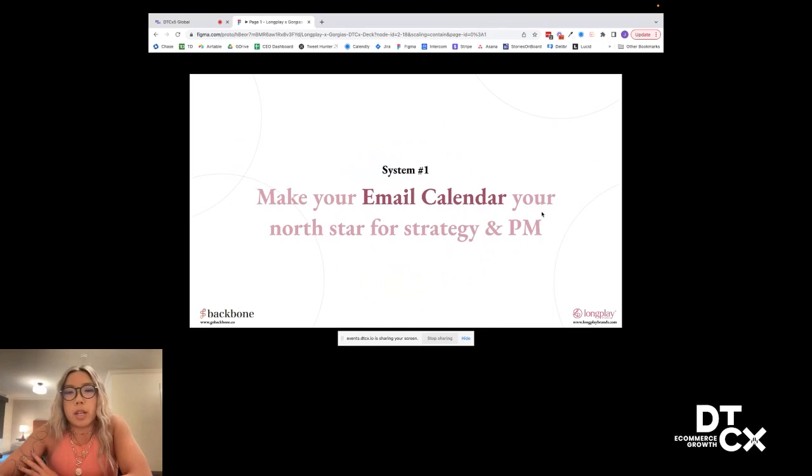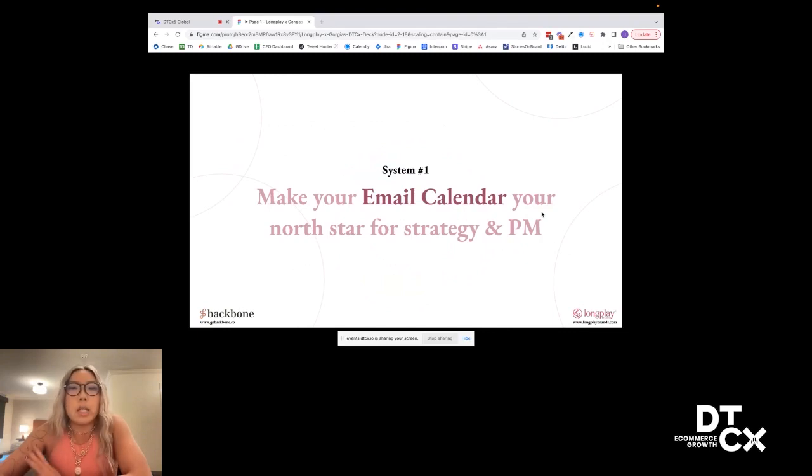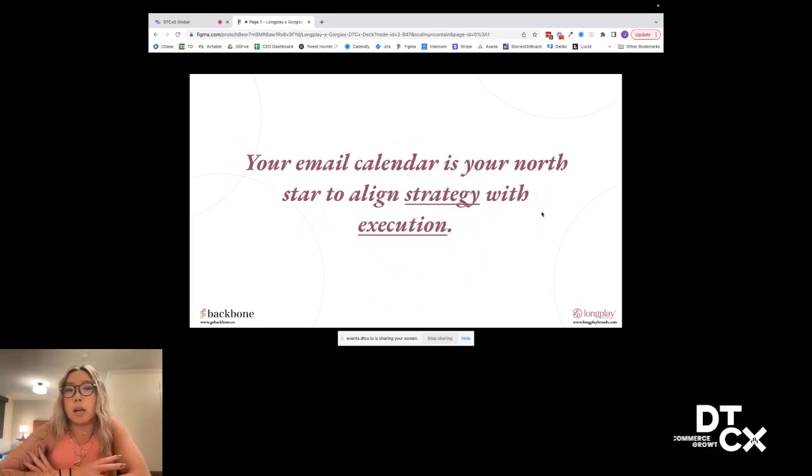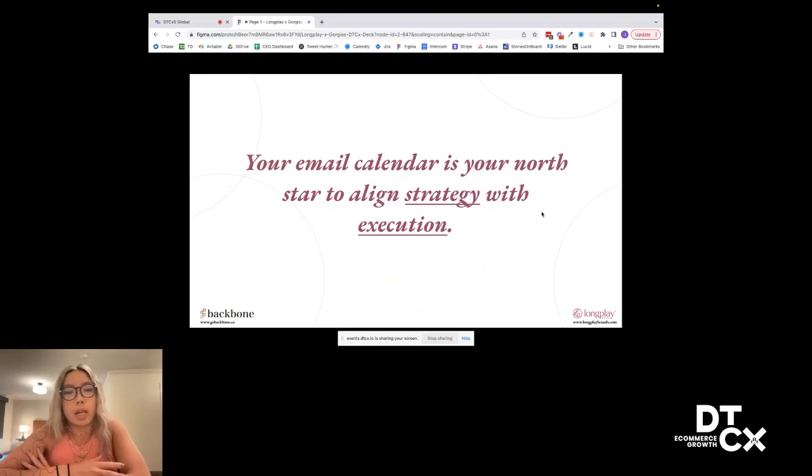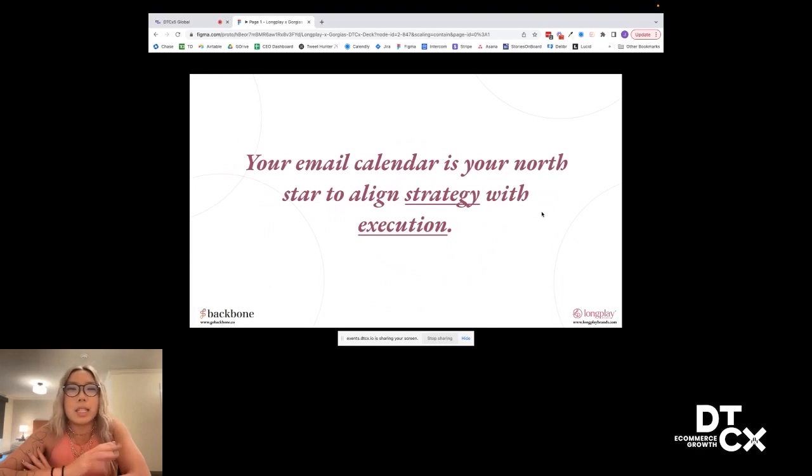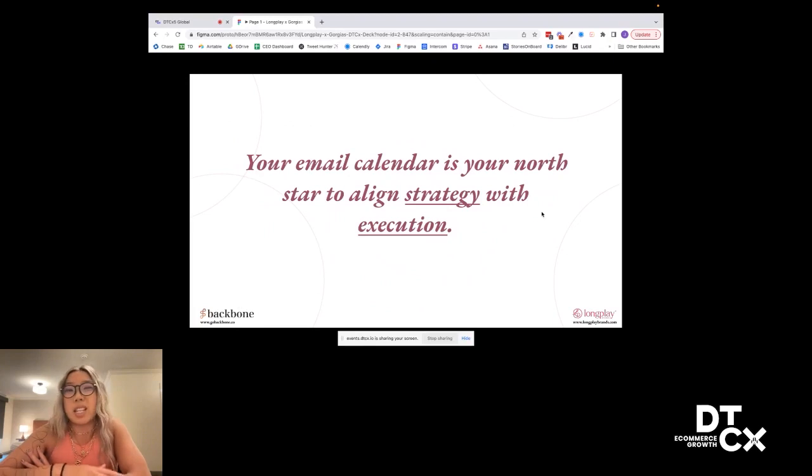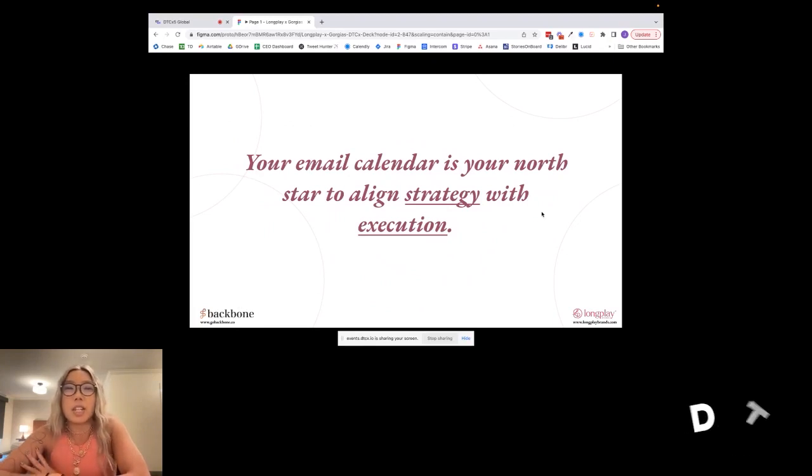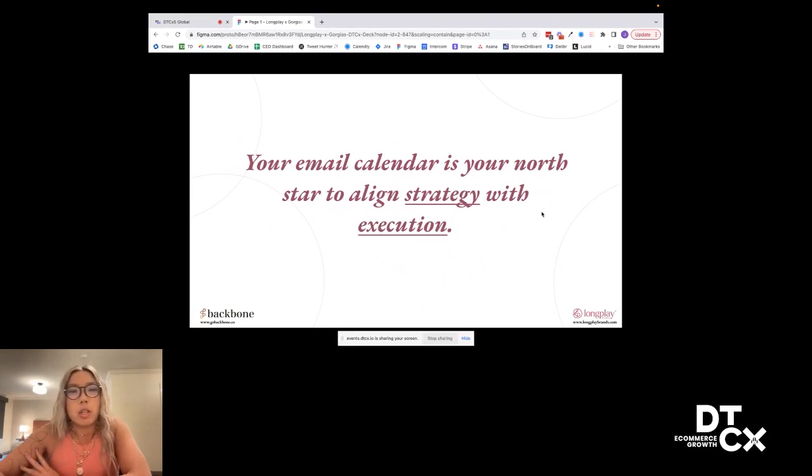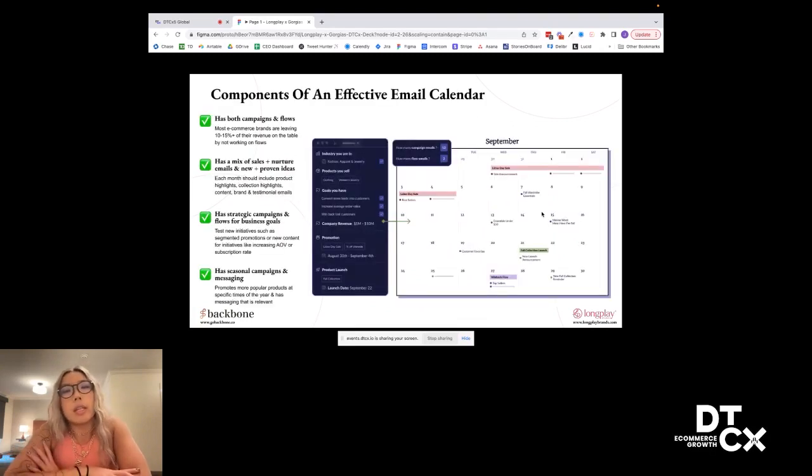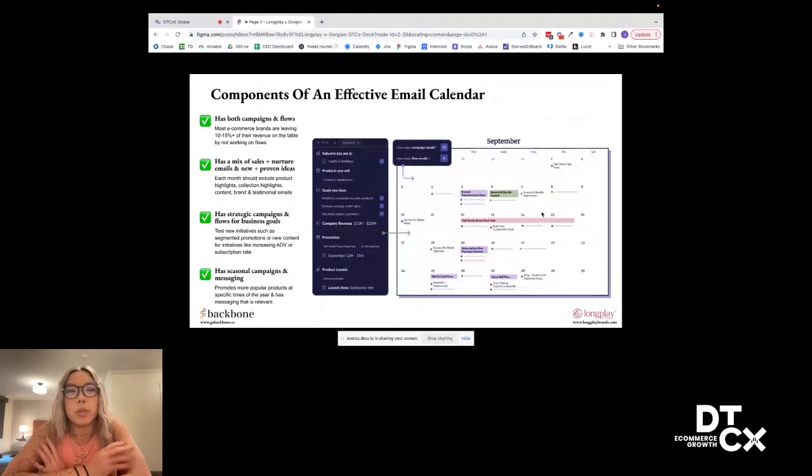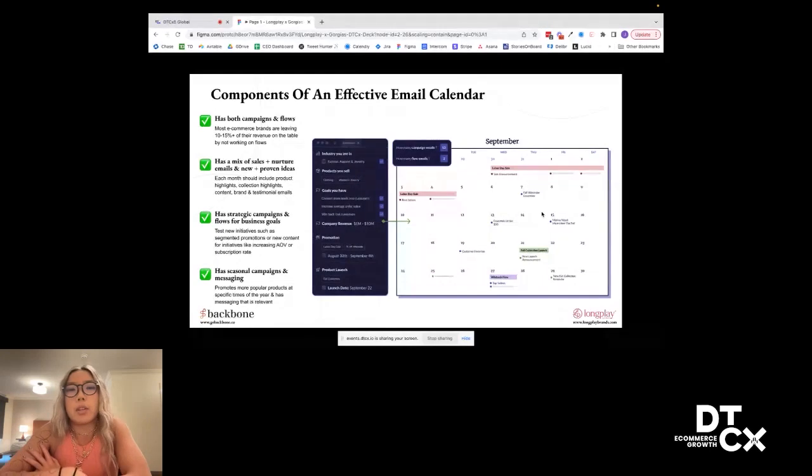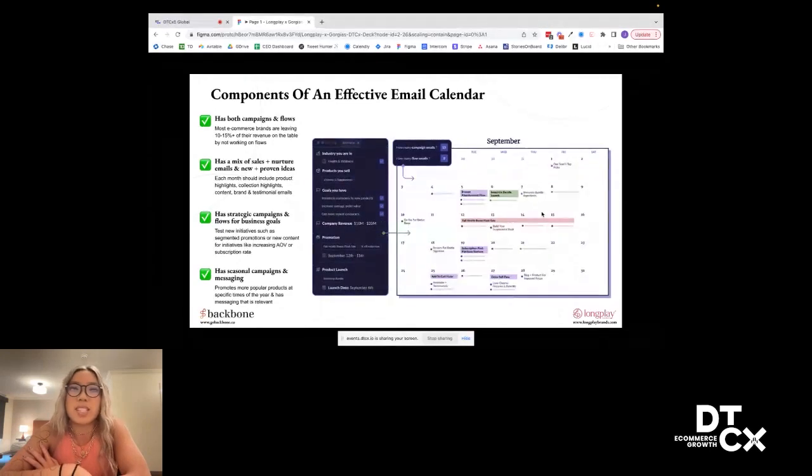First thing, your email calendar. Your email calendar is that North Star that's aligning strategy and project management. A lot of the time, people manage email marketing kind of ad hoc. Typically, we're seeing brands come in where email is being planned last minute when there's a new promotion, when there's a new product launch happening. But there's no one really having the space to sit down and look at how email strategically fits into your business and how you're going to execute on that strategy.